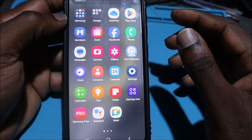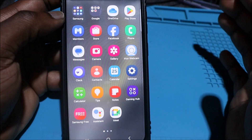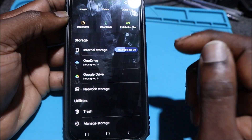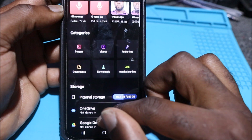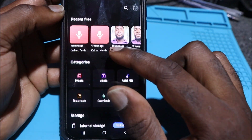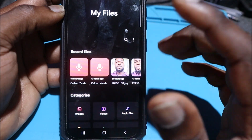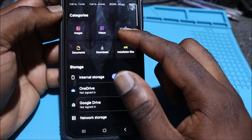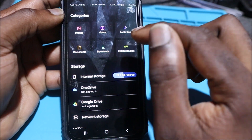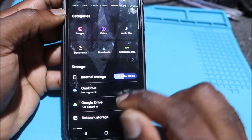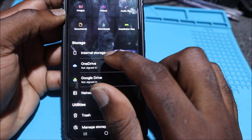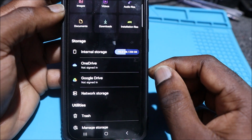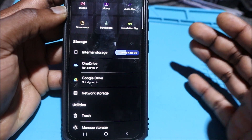Every phone has a file manager or My Files. For Samsung, it's in the Samsung folder. In that folder you'll see your recent files — you can see phone call records. You can delete pictures, videos, documents, and downloads from here. We also have the internal storage showing a total of 256 gigabytes with a lot of space remaining.